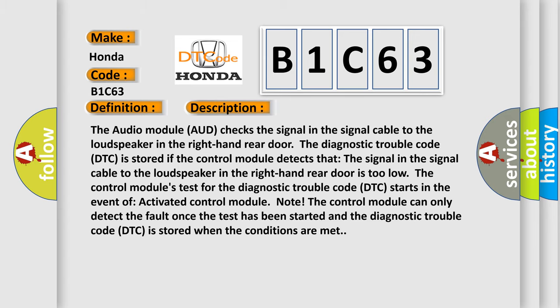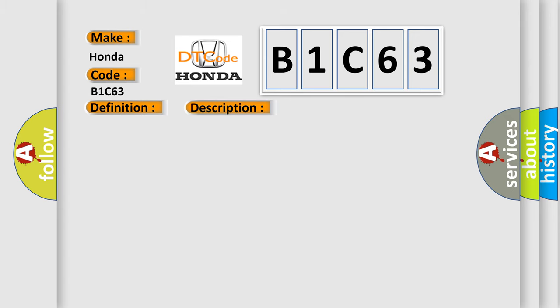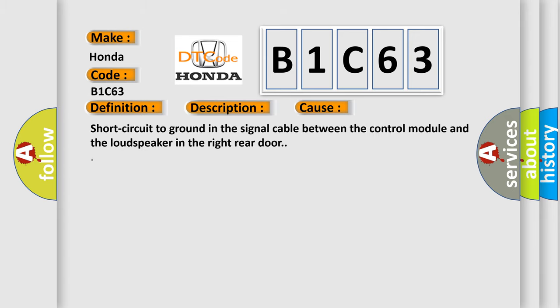This diagnostic error occurs most often in these cases: short circuit to ground in the signal cable between the control module and the loudspeaker in the right-hand rear door.